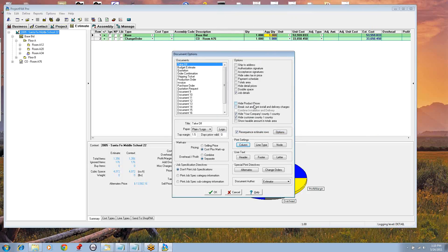Hide Product Prices — that used to say Hide In-Group Prices. A product has essentially replaced an in-group. It behaves the same way.